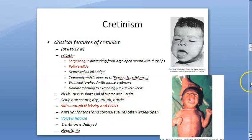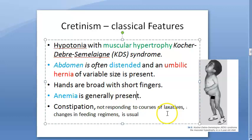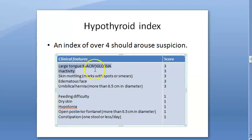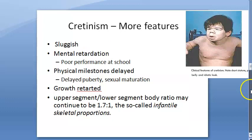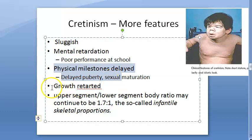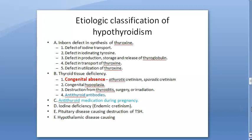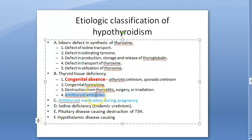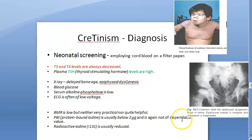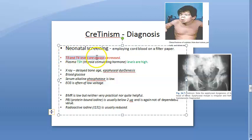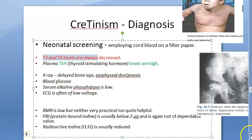Classical features include large tongue, puffy eyelids, edematous face, hoarse voice, cold rough dry thick skin with mottling, hypotonia, anemia, and broad hands with short fingers. The hypothyroid index: macroglossia, inactivity, skin mottling, edematous face, and umbilical hernia each score 3 points; an index over 4 raises suspicion. Other features include mental retardation, poor school performance, delayed milestones, and infantile skeletal proportions. Causes include absence or dysgenesis of the thyroid gland, and anti-thyroid medications during pregnancy.